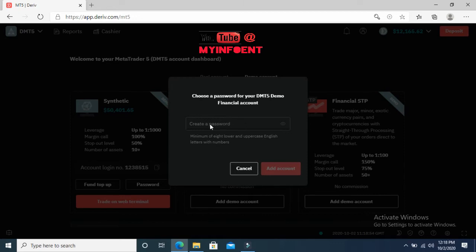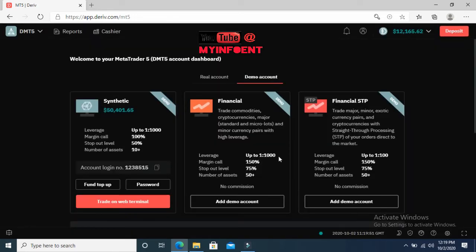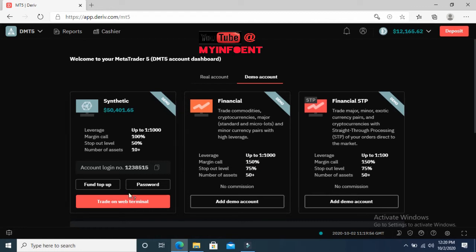Once you click 'Add Demo Account,' you'll see a prompt to create a password. Add your preferred password then click 'Add Account.' Once the account is added, take note of two things: the account login number and the password you just created. These two pieces of information are what you need to link your account to MetaTrader 5, because Boom and Crash is traded on MetaTrader 5.